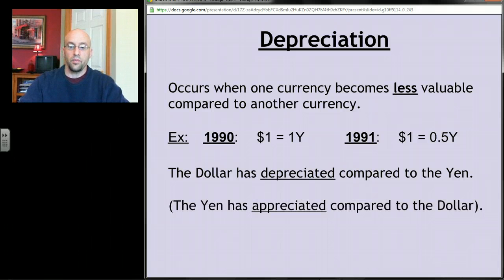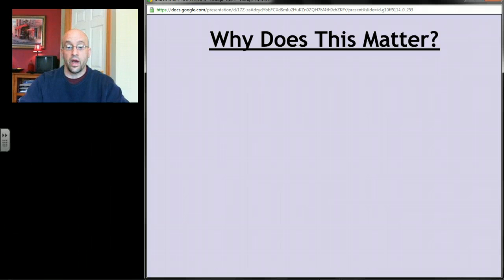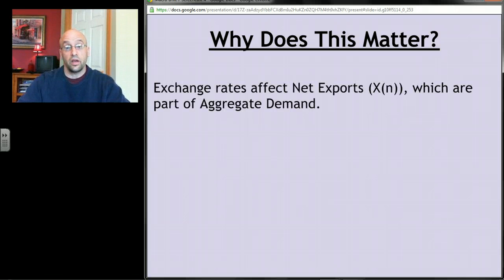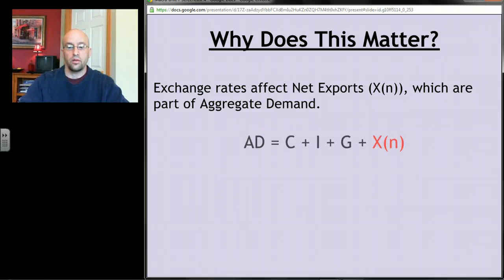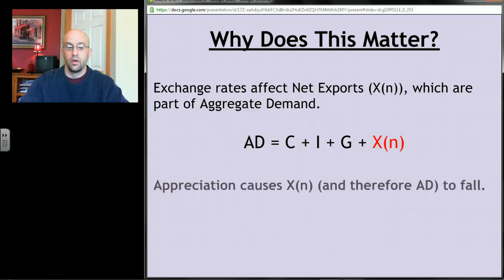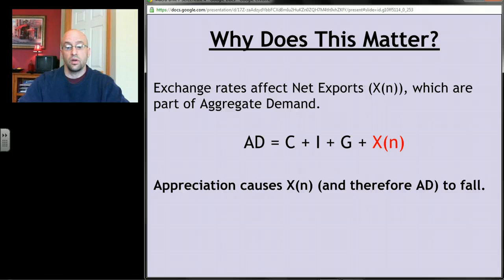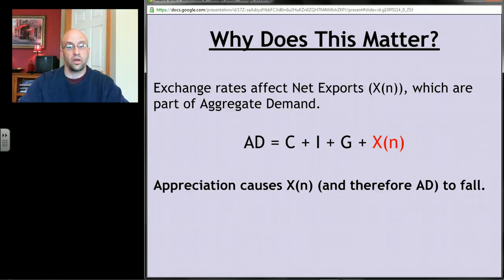Exchange rates affect net exports — the price of imports and exports — and net exports are one of the four components of aggregate demand. Appreciation causes net exports to fall, and when net exports fall, aggregate demand falls, which affects price levels, GDP, and employment.